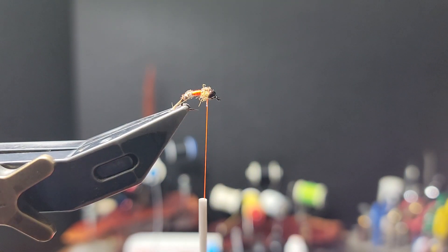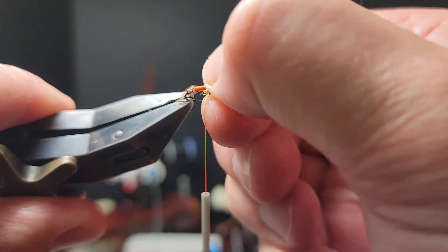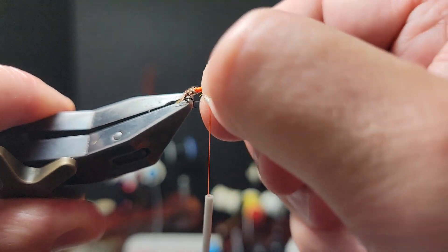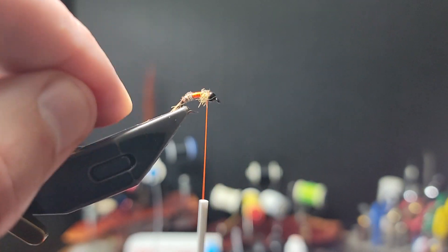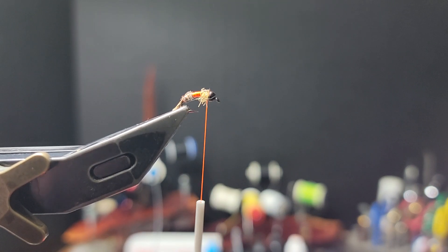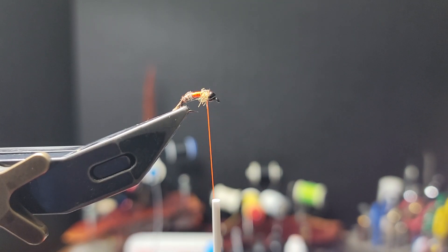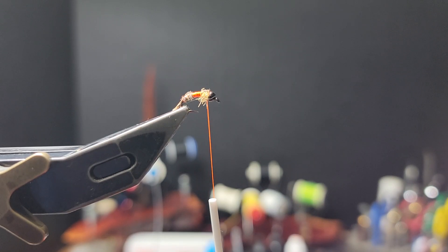Very effective on trout. Like this is one of my best-selling nymphs in the shop and has been for probably 15 years, as long as I've owned the shop.